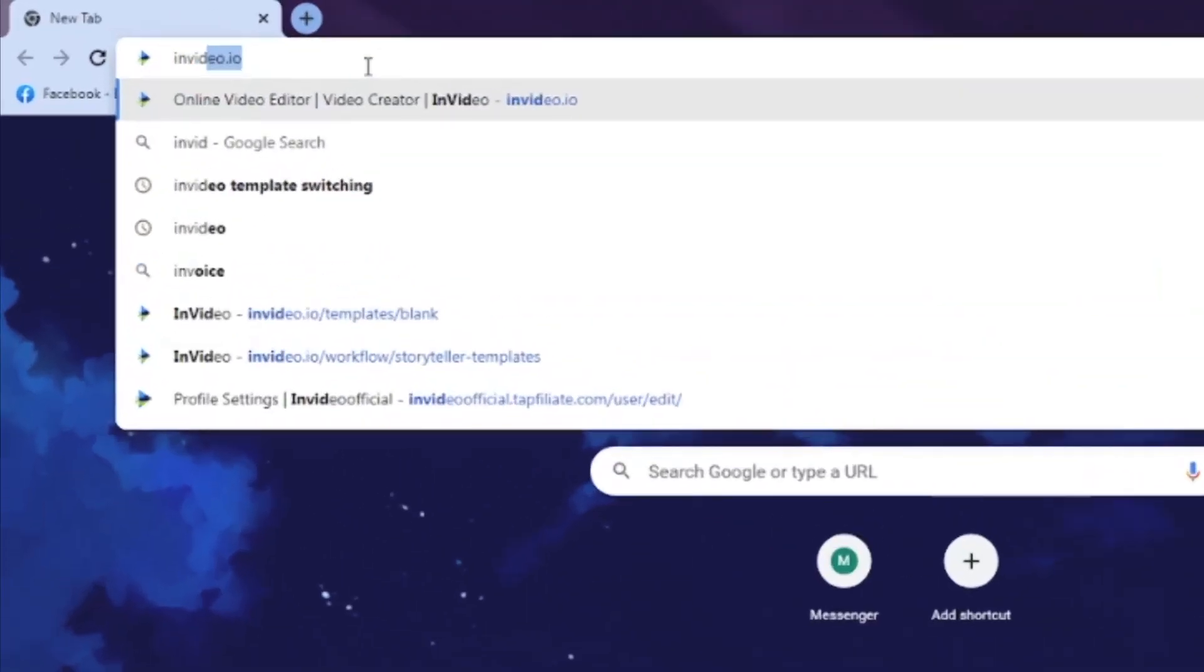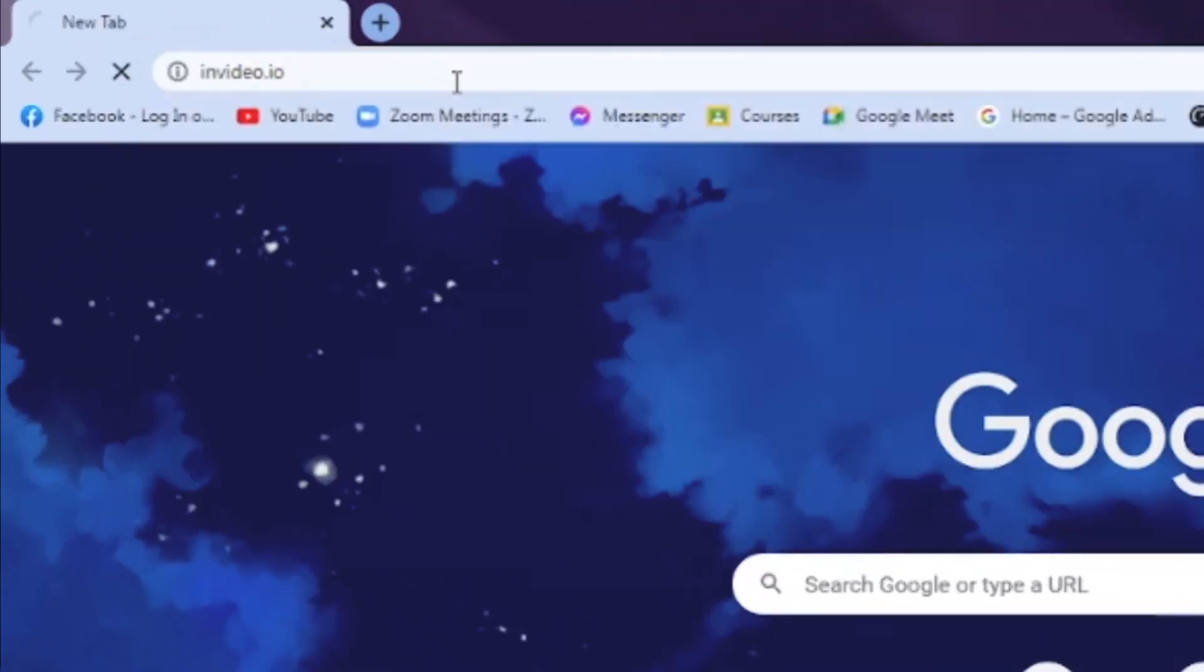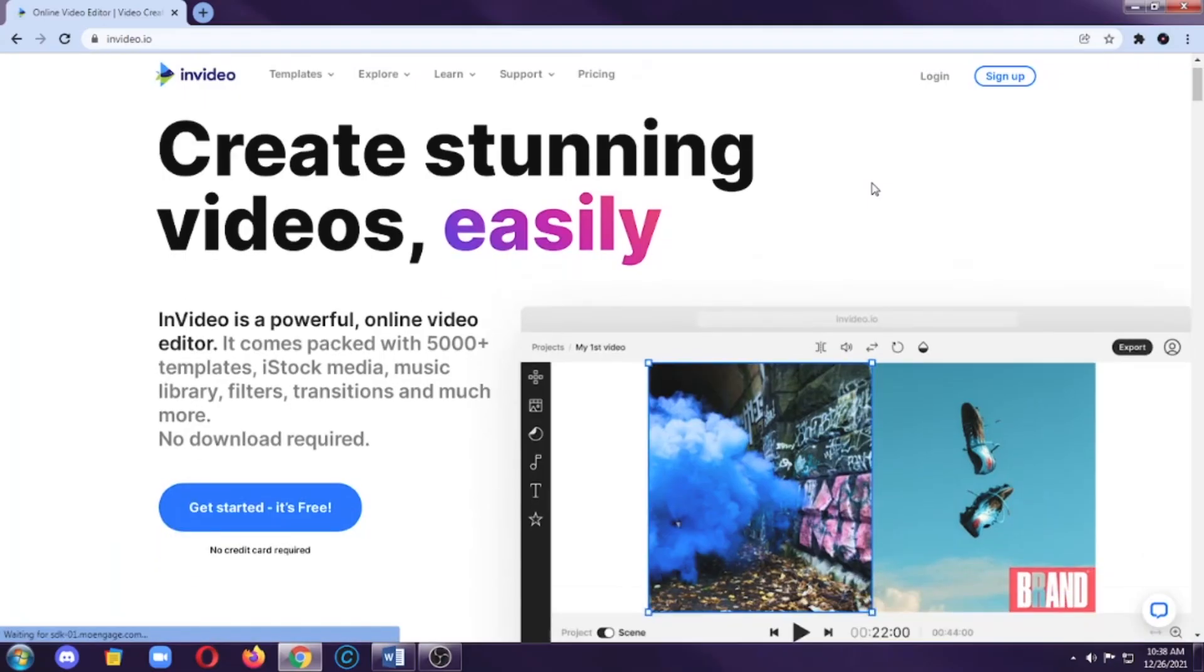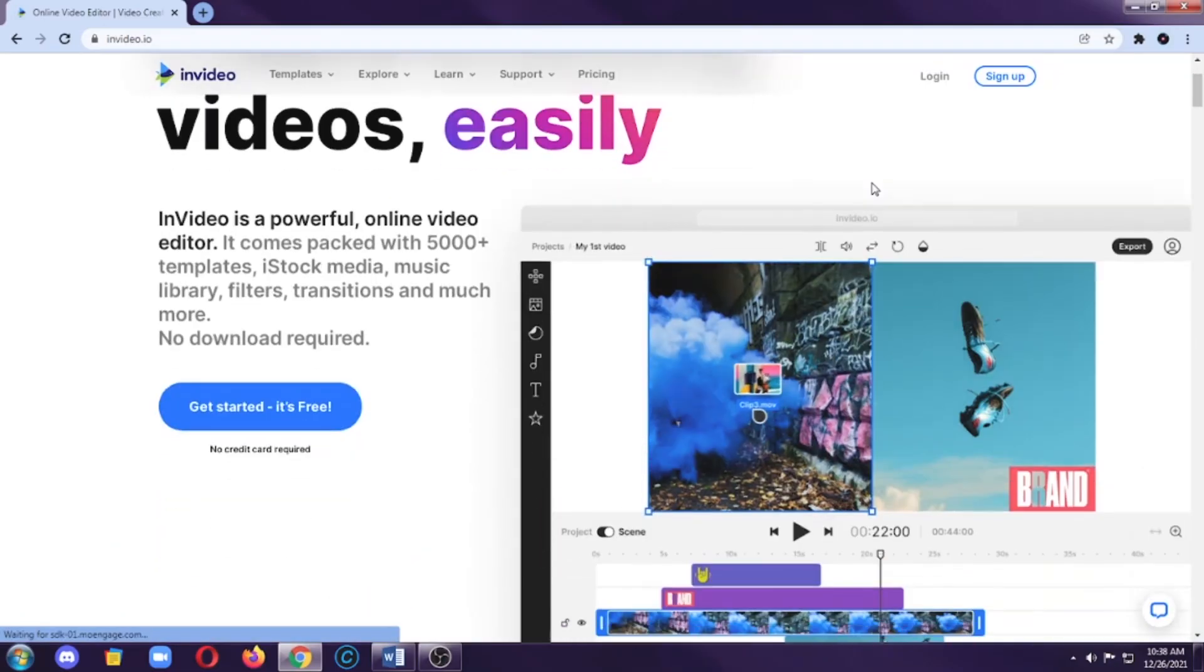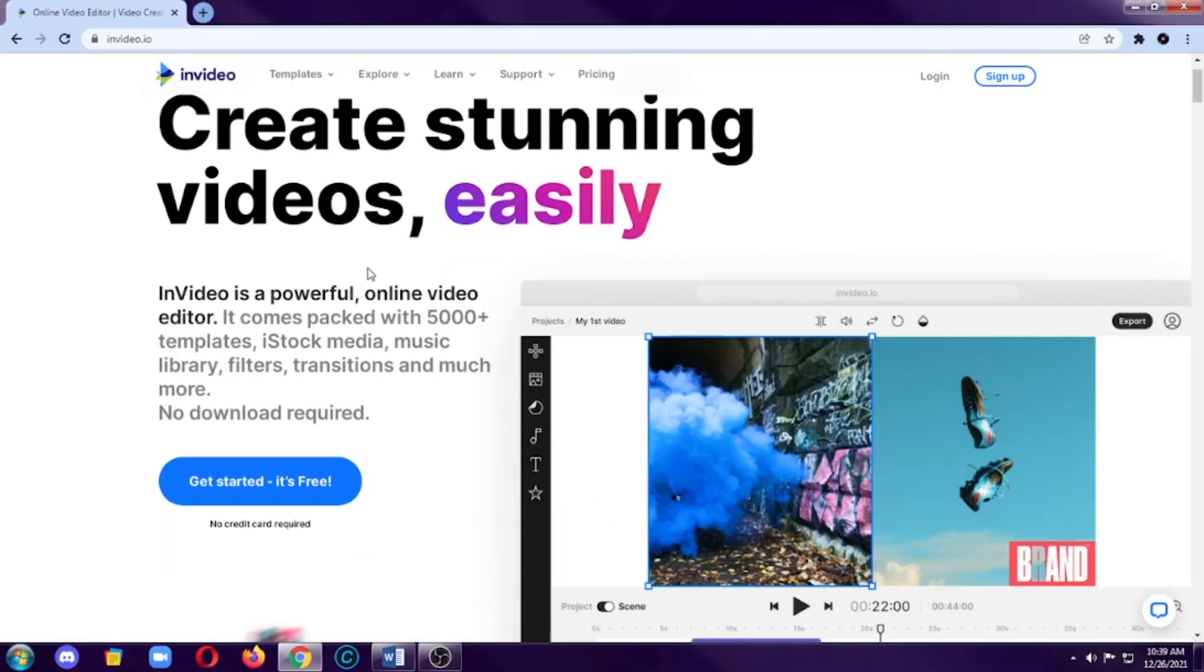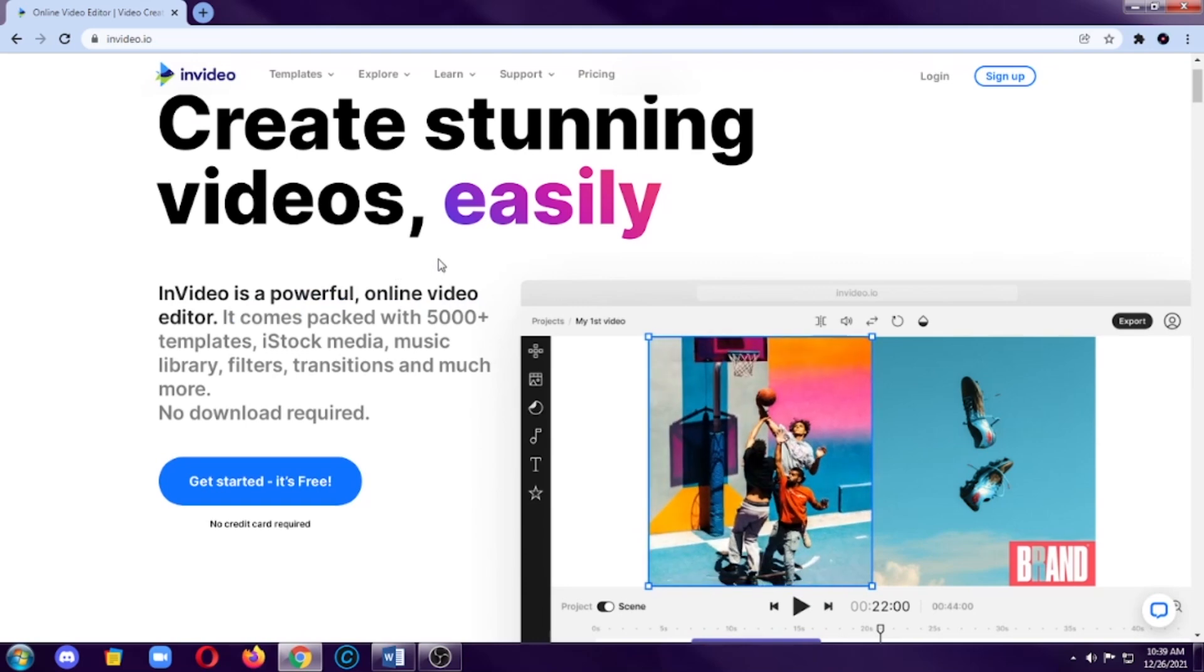So you have access to a big amount of stock medias that you can use for your videos. So I should already stop talking and let's see through the video editor itself. Obviously, you need to open the website first. Type in video.io and then enter.